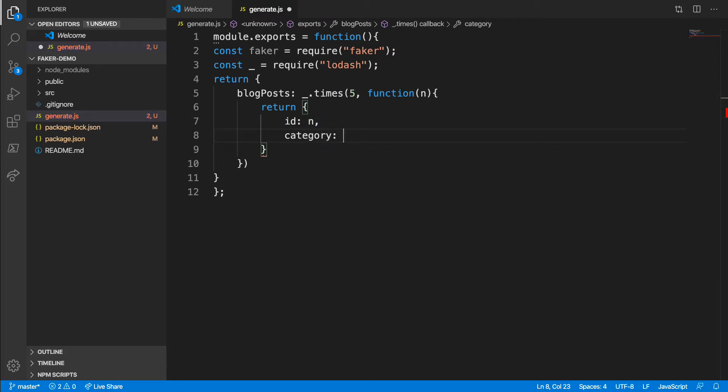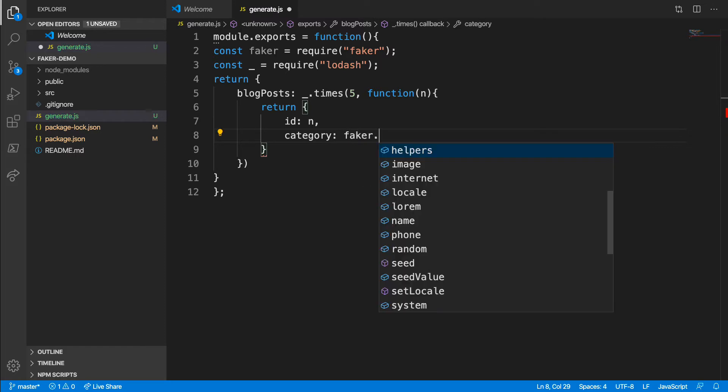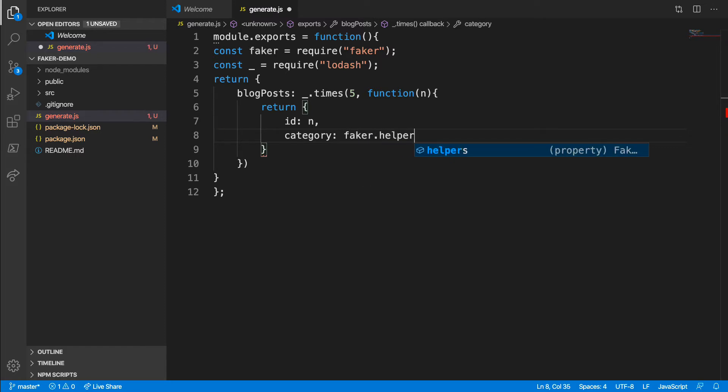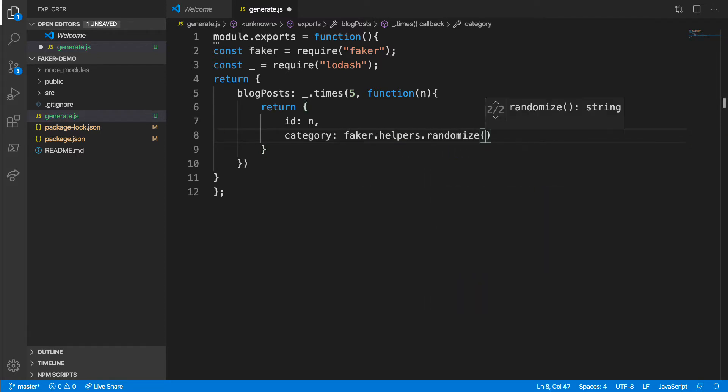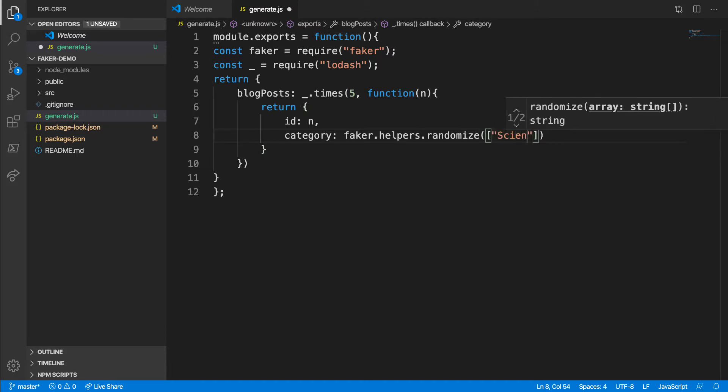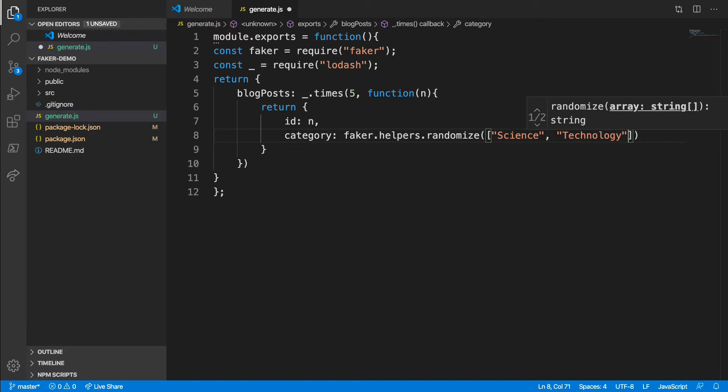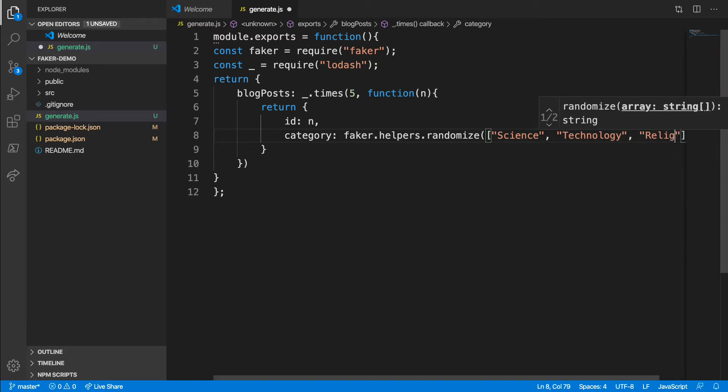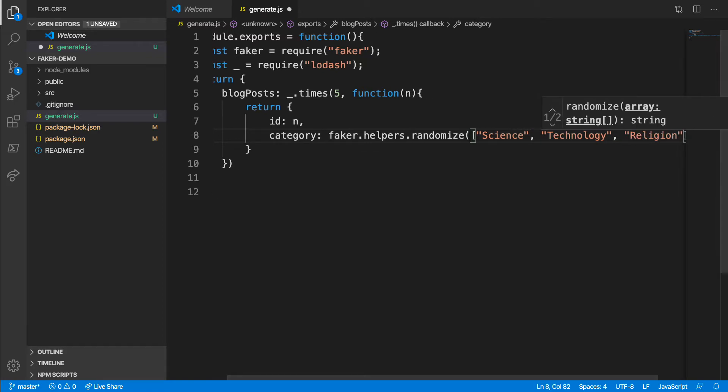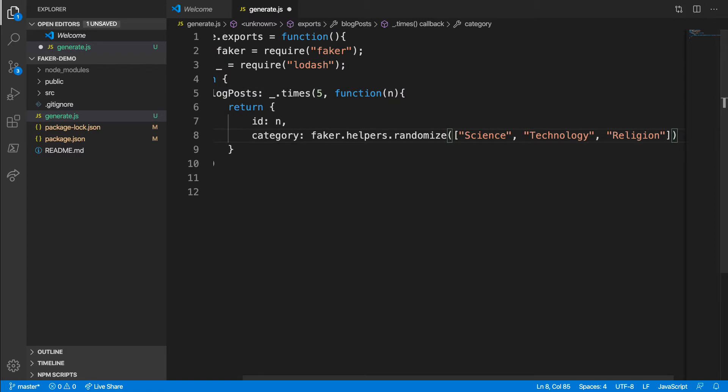Let's suppose for our blog, we allow you to post on topics like science, technology, religion, etc. We want our fake data to generate this category for us from a list of possibilities. So I'll use Faker.helpers.randomize and pass it a normal JavaScript array containing the possible categories. Faker will randomly pick one for each record it generates.